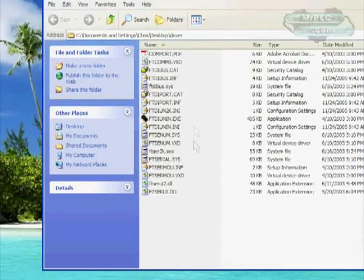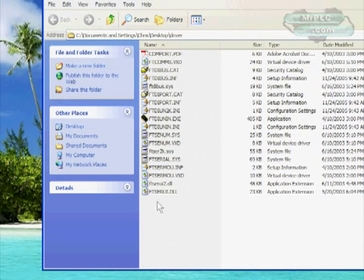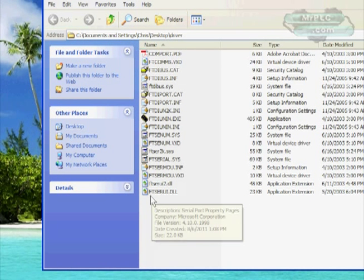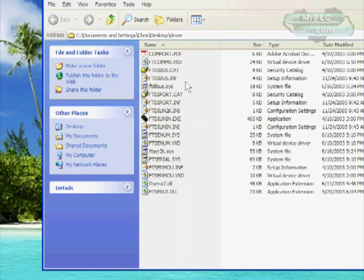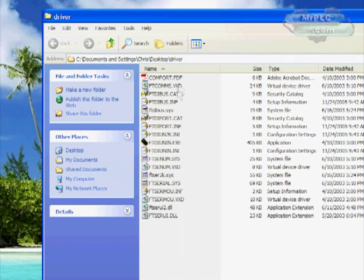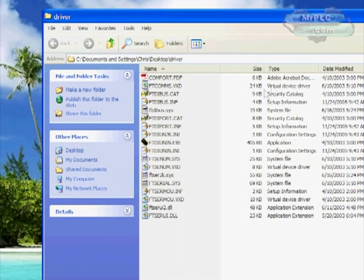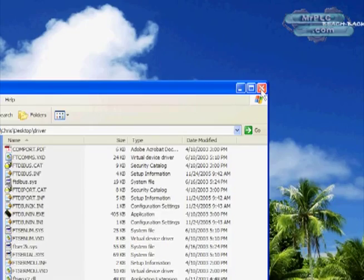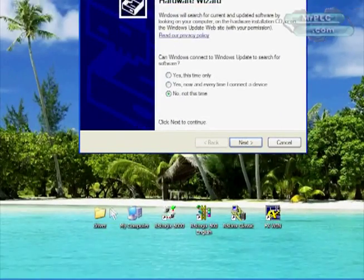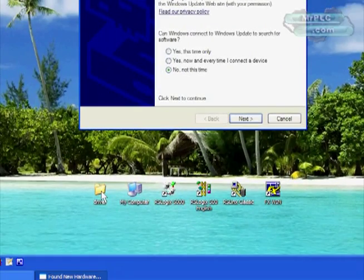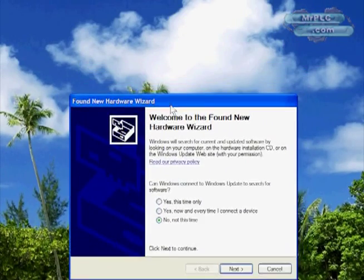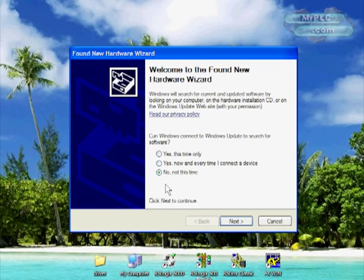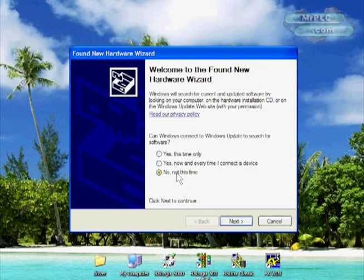This is what the drivers look like. There's no install.exe. It's basically just a bunch of INI and INF files that are used for USB drivers. We just need to unzip that and put it onto a folder and then now we're going to tell where these drivers are using this hardware wizard.